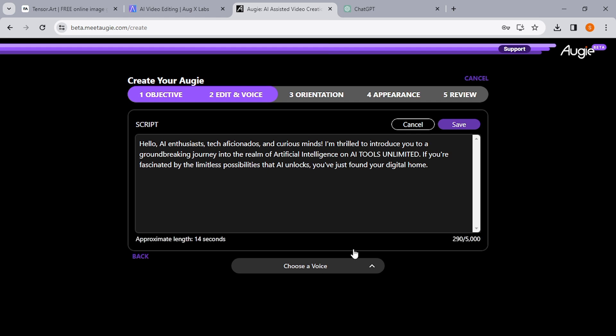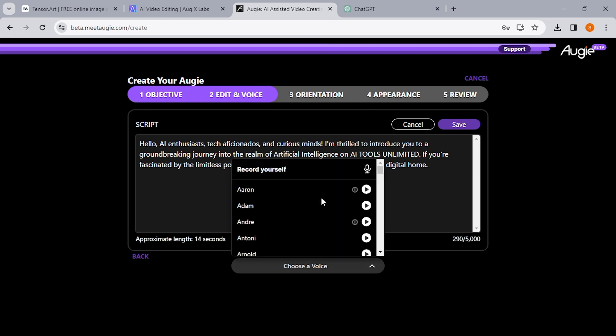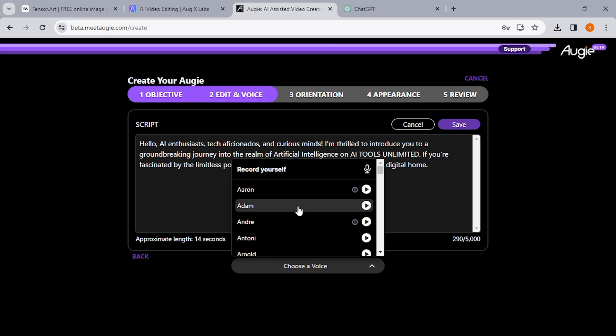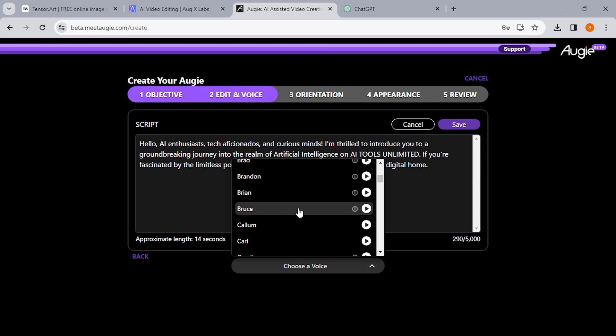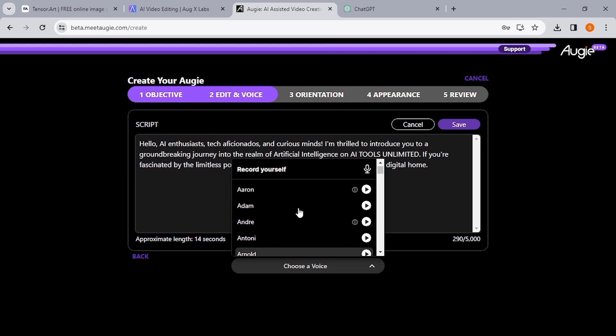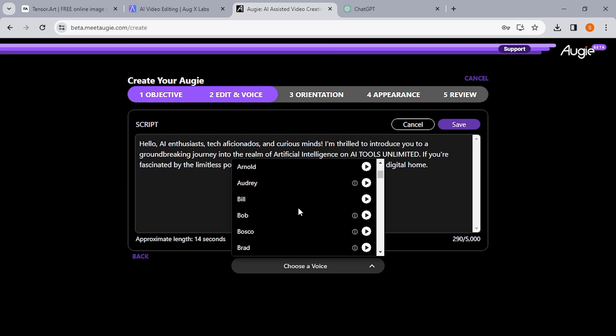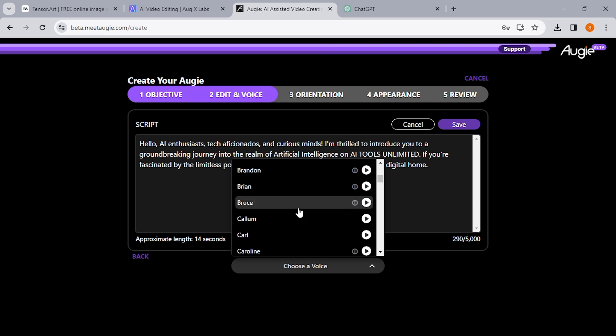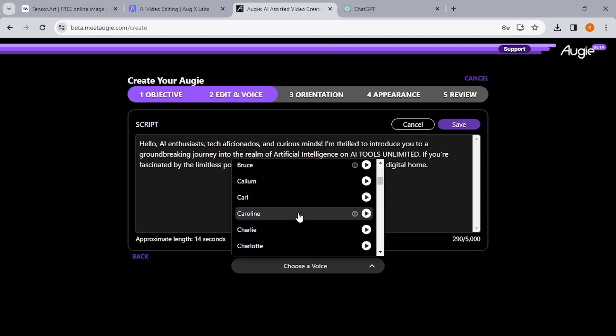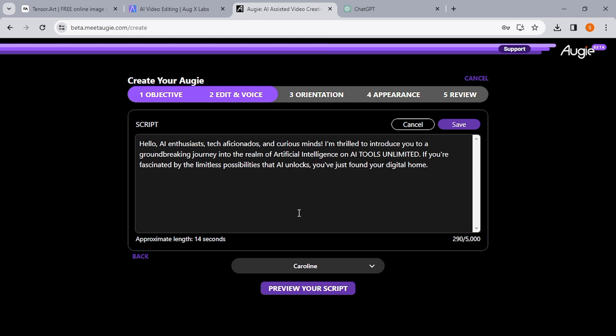And it's actually really important to remember this point: that you don't need to go through the whole objective, edit voice, orientation, appearance, and all. All you need is the edit voice. Once you're in this stage, don't go beyond that. So as you can see, there are a bunch of options. You can choose to record yourself, or you can choose one of the available voices. There are quite a bunch of them and they actually sound really good.